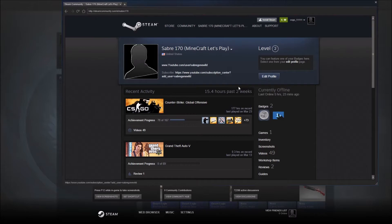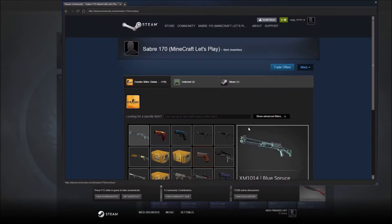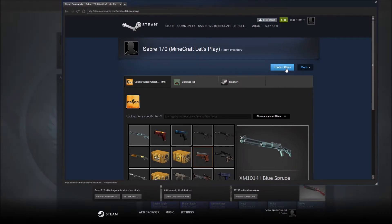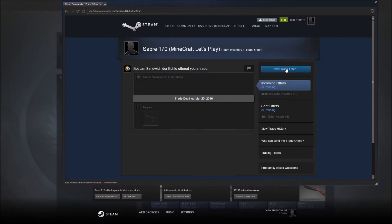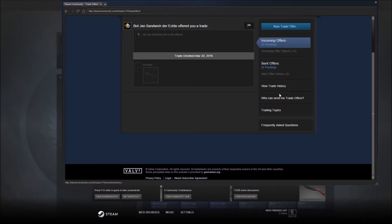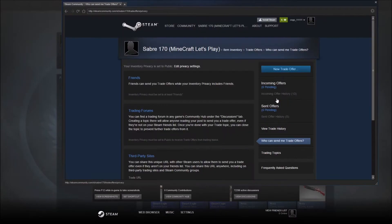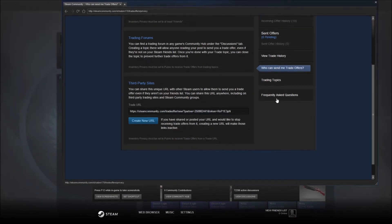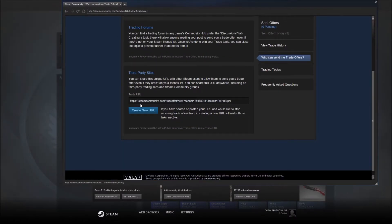And to actually find your URL, you go to inventory, go to trade offers, scroll down to who can send me trade offers. And then here at third-party sites, that is your URL that you use for people to send you a trade offer.